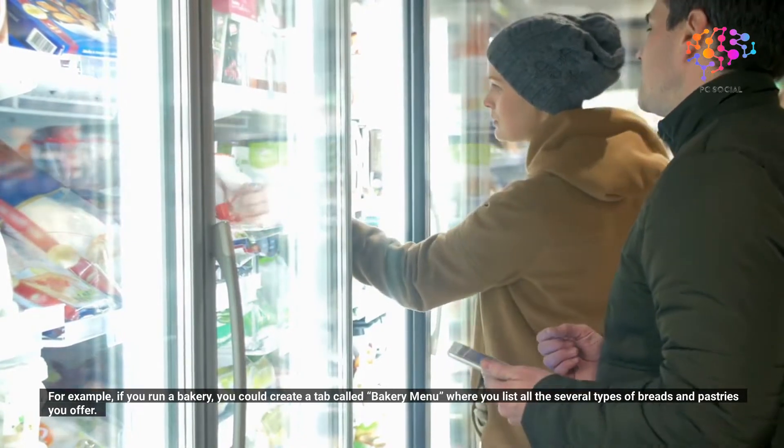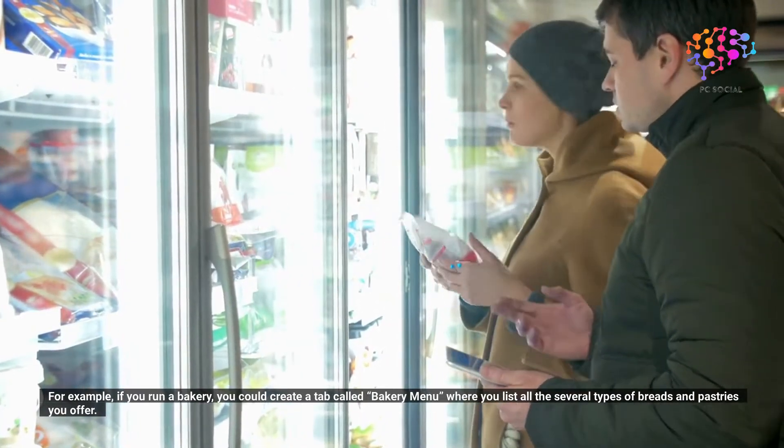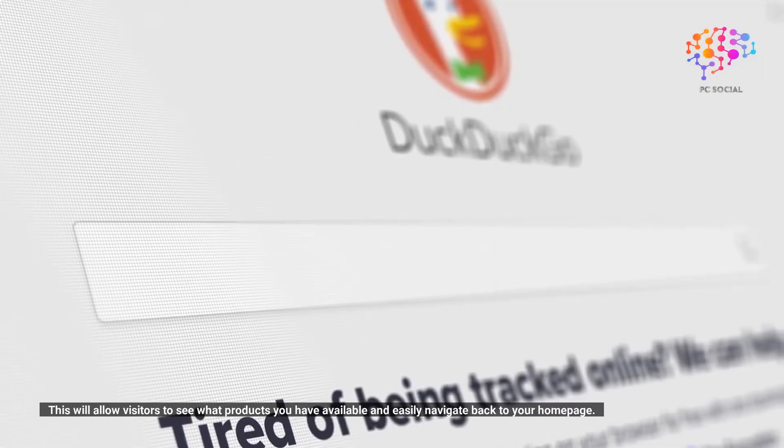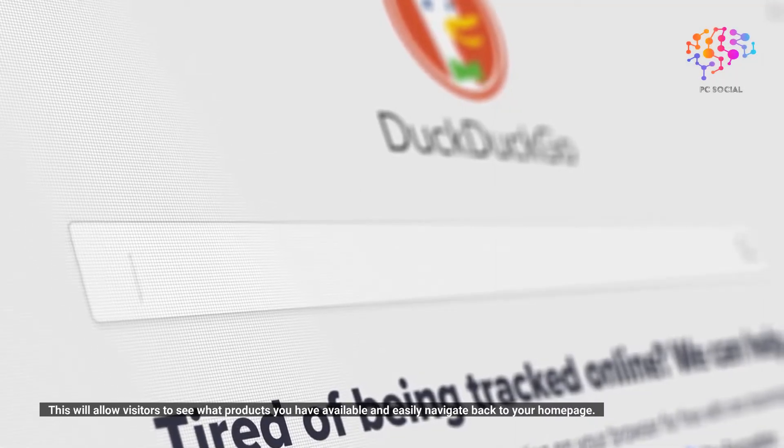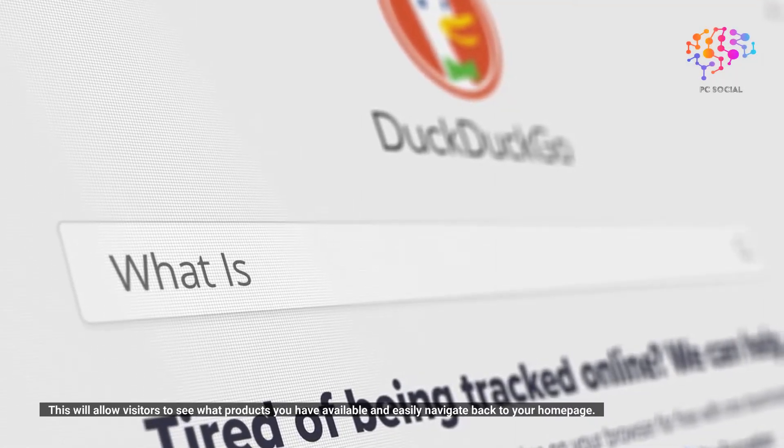where you list all the several types of breads and pastries you offer. This will allow visitors to see what products you have available and easily navigate back to your home page.